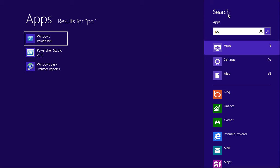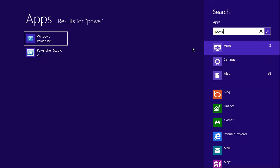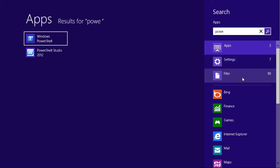You can see over here on the right-hand side, it's letting me type. That's where I'm actually typing, and over here on the big left side, it's everything that matched. So I'm even getting Windows Easy Transfer Reports because that's got PO in it. And as I narrow this down by typing more, you can see I've got different sets of results here.